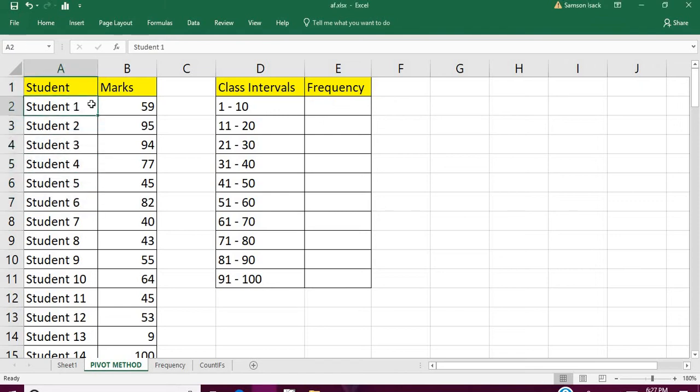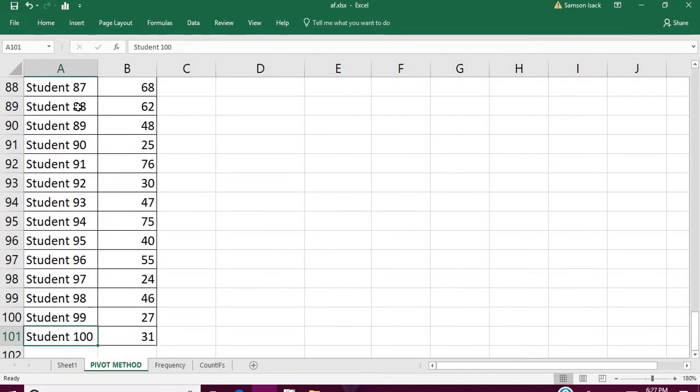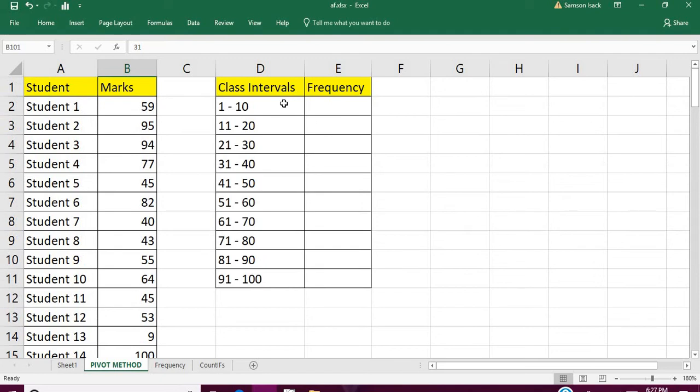These are their respective marks in the subject. So I have about a hundred students and their respective marks in the subject. My objective is to get class intervals something like this.